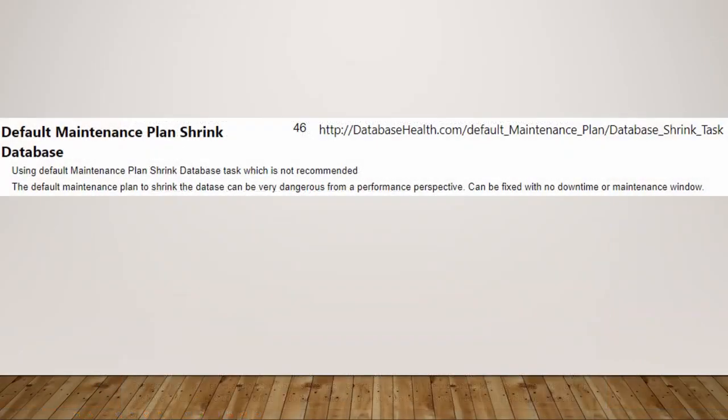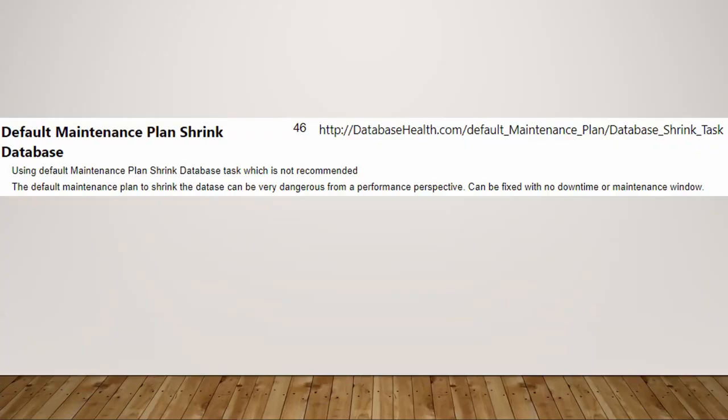The item I wanted to talk about today is the default maintenance plan shrink database task. What this is showing is that the SQL Daily Checkup has detected that someone has turned on the default maintenance plan shrink database task and this can be really dangerous from a performance perspective.